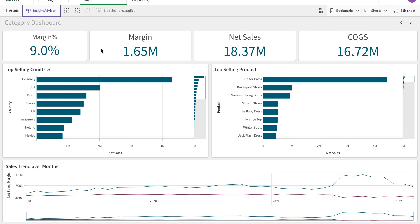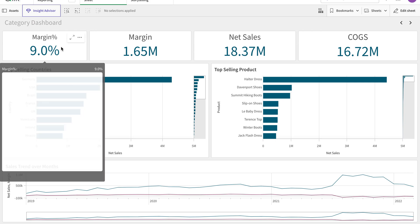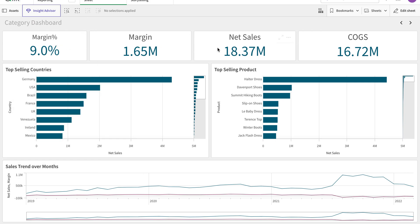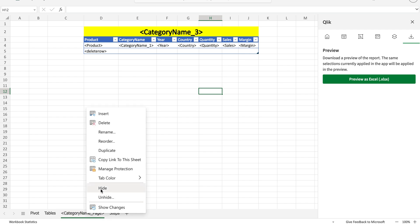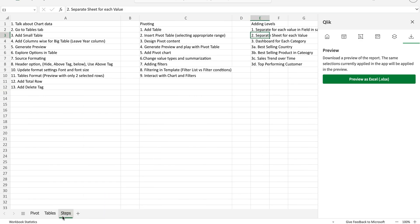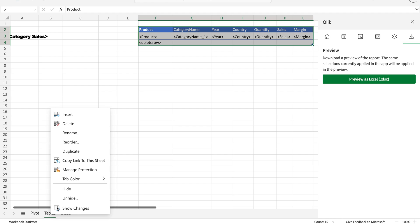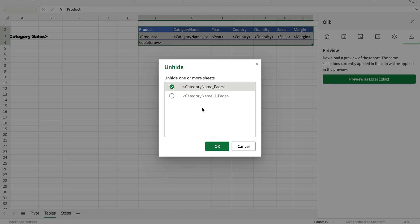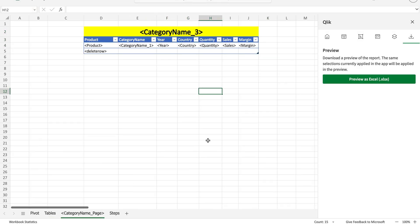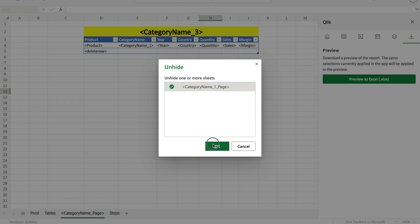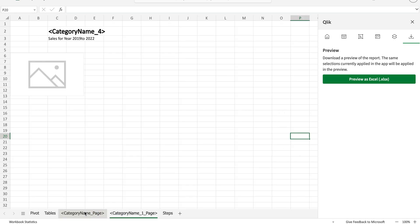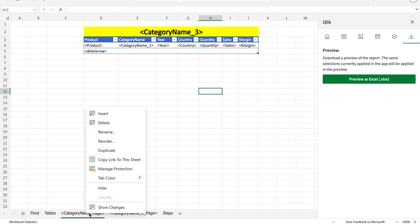Here we are. You see now we have a separate tab for each of these values. Whatever these values are, it's going to be iterating for those values and generate this value for each. This one is the older one, so I'm going to close this one.